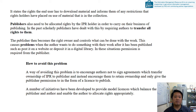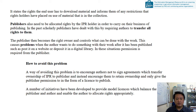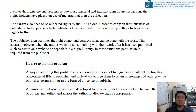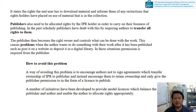If the author has surrendered all rights to the publisher, they cannot put their work in an institutional repository either. To avoid these problems, authors should be encouraged not to sign agreements that involve a complete transfer of IPR ownership. Instead, publishers should only be given the right to publish and distribute — a license to publish — rather than full ownership. A number of initiatives have been developed to provide model licenses that balance the needs of publishers and authors, enabling authors to allocate rights appropriately.